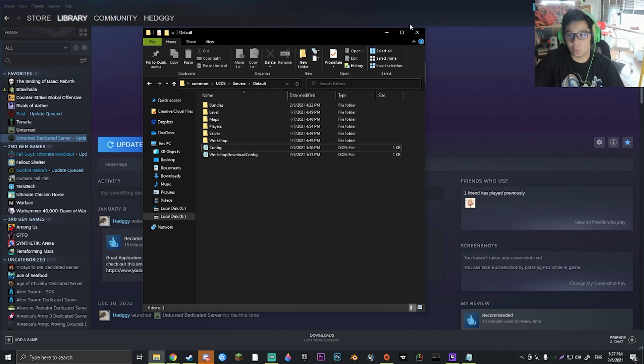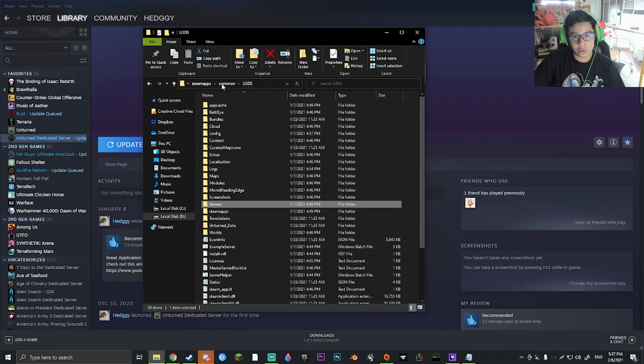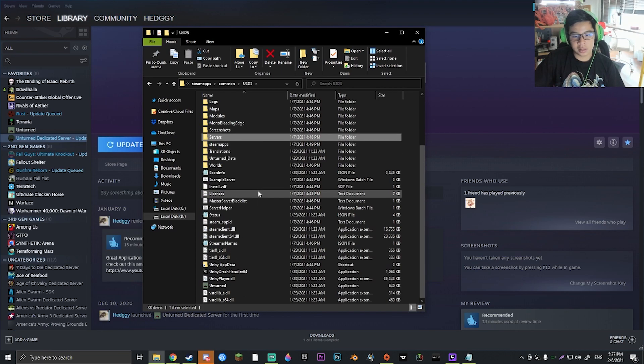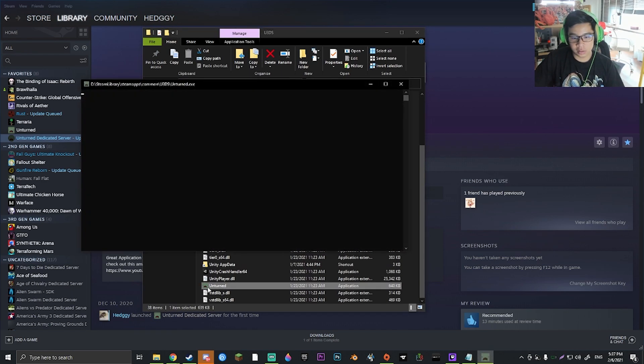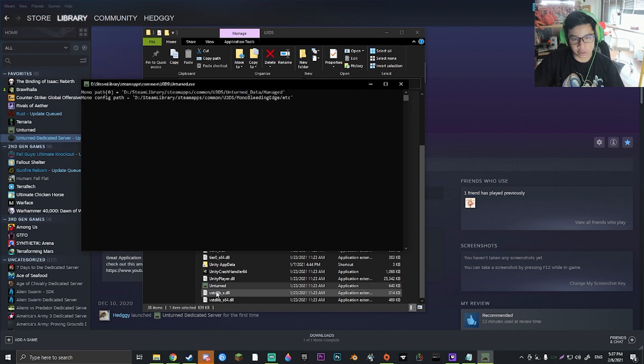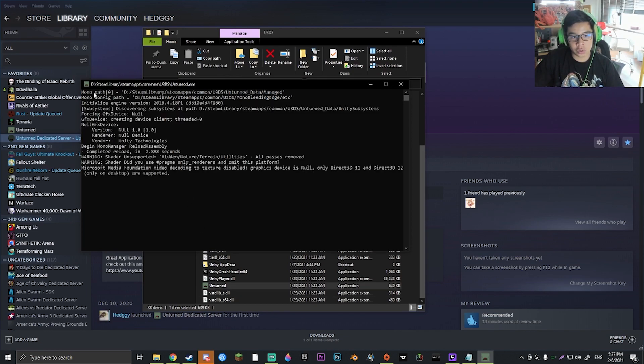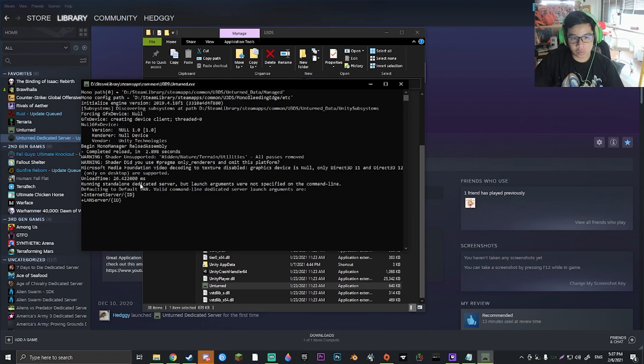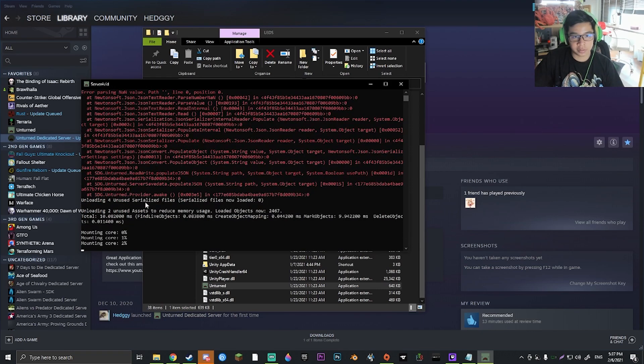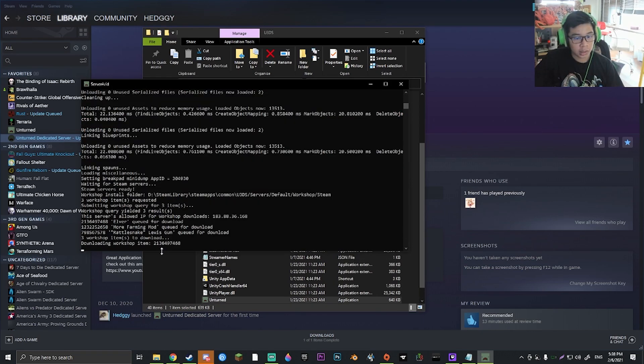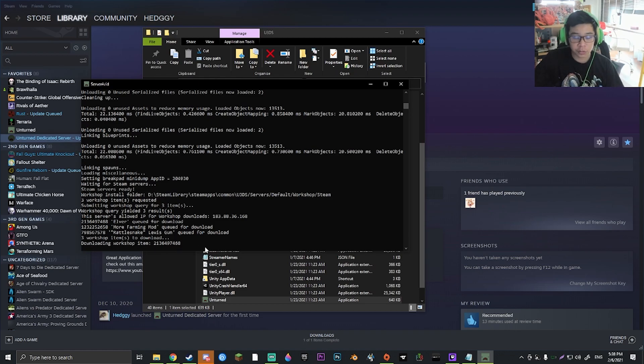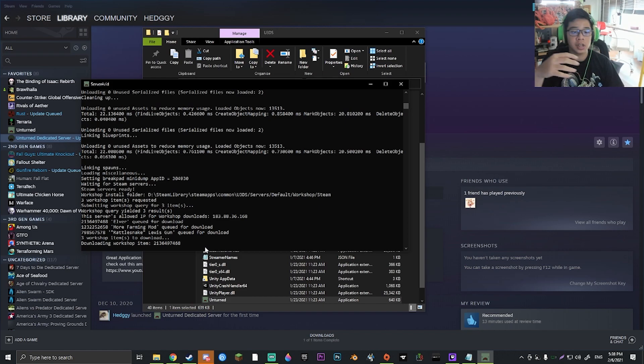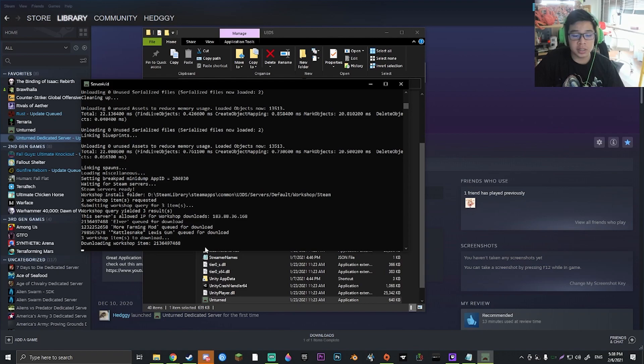Now you're going to want to go ahead and go back to U3DS and run this little Unturned icon down here. Now this should go ahead and start downloading and running some stuff. And once you get to the bottom, you should see that it says downloading workshop item, et cetera, a couple of times for each of the different workshop items that you're actually putting in. So you're actually just going to have to wait until this is done.